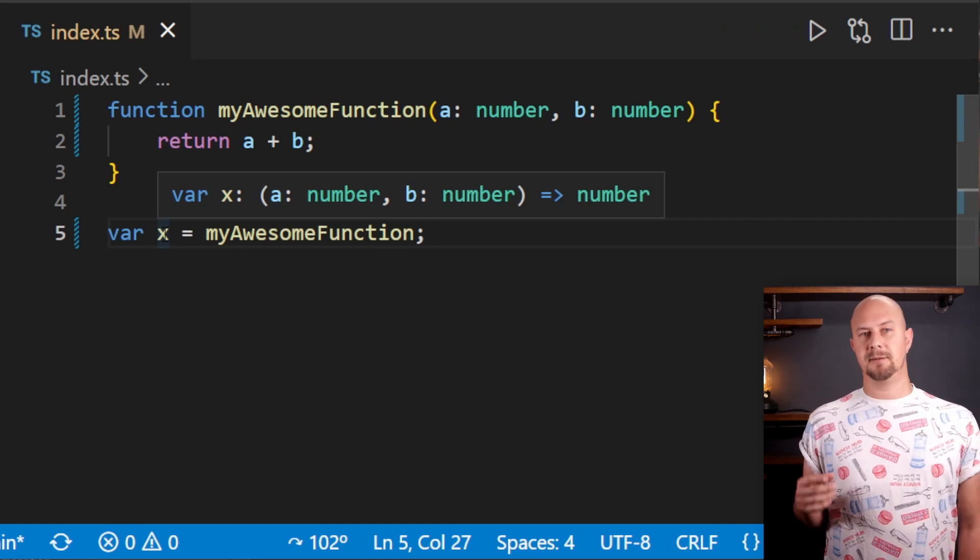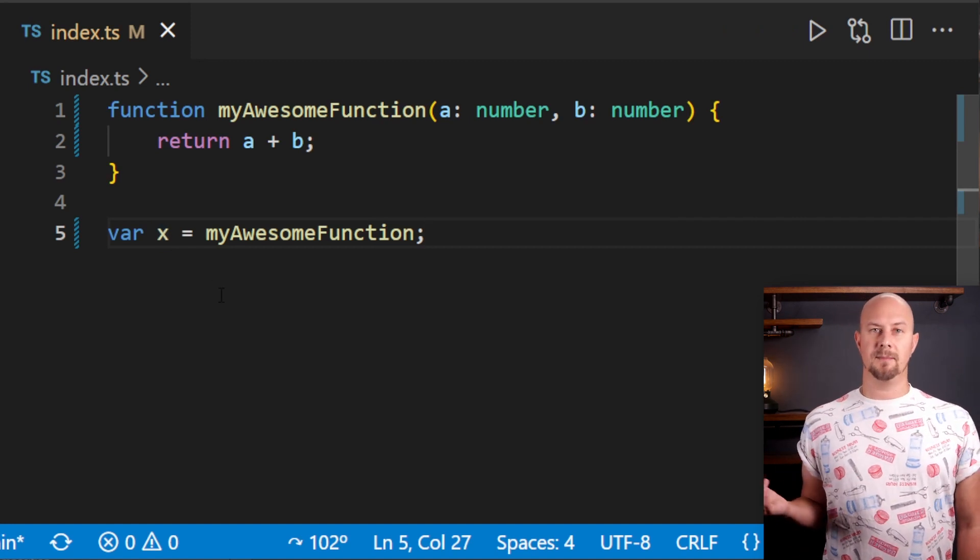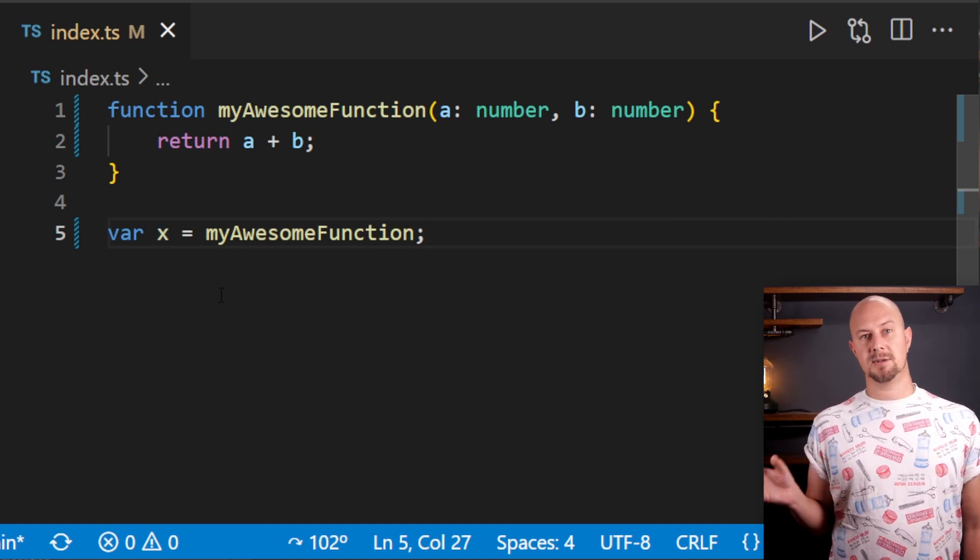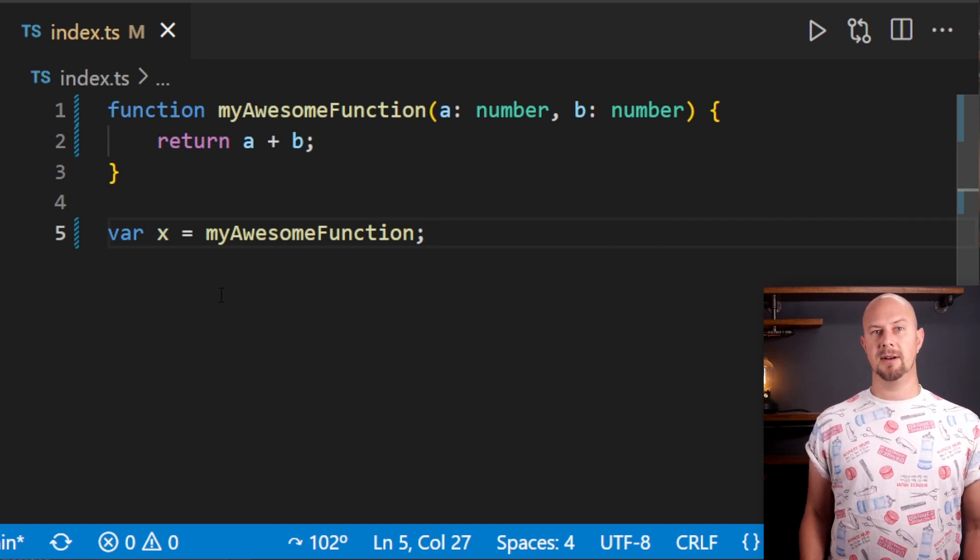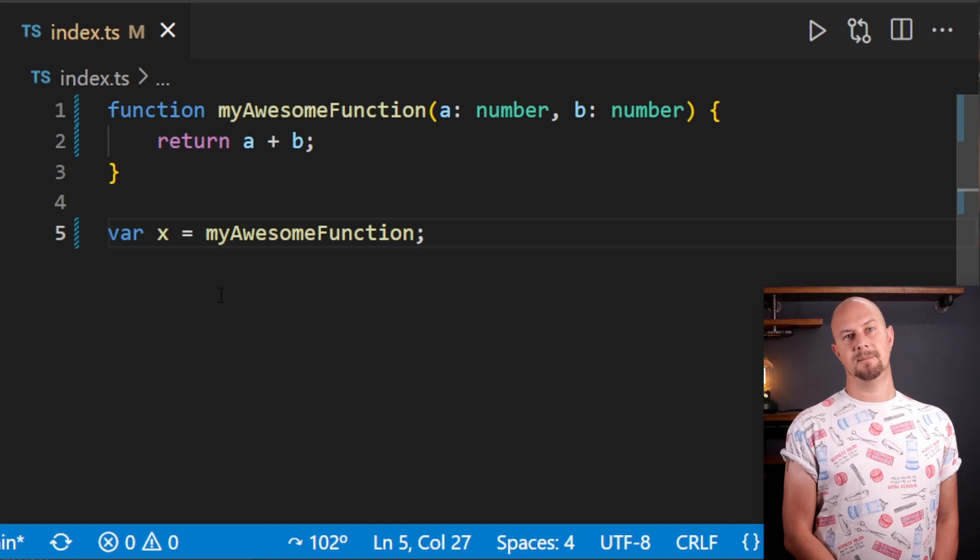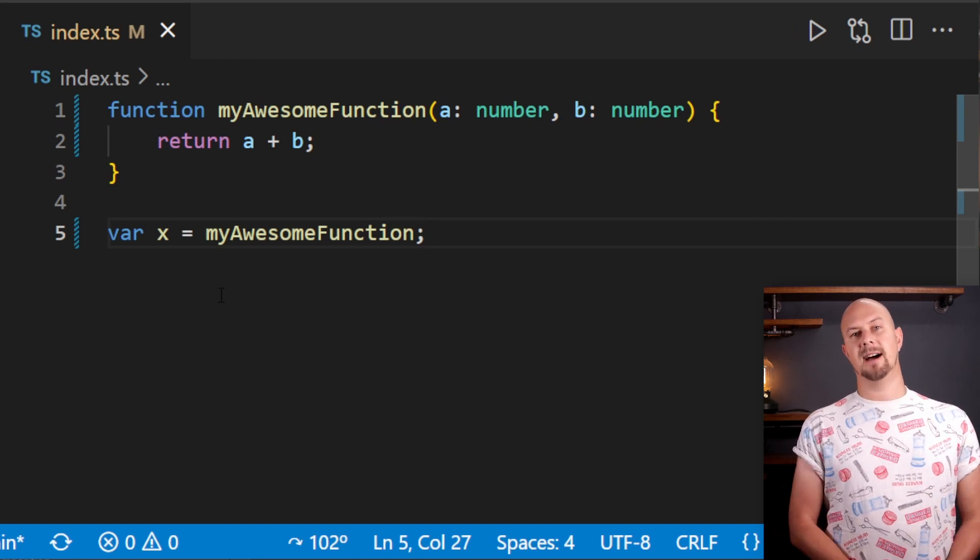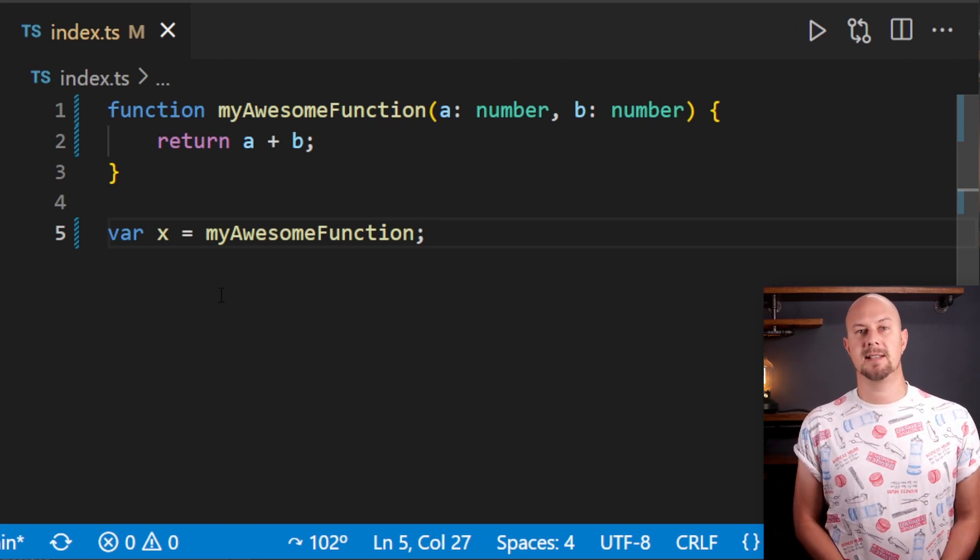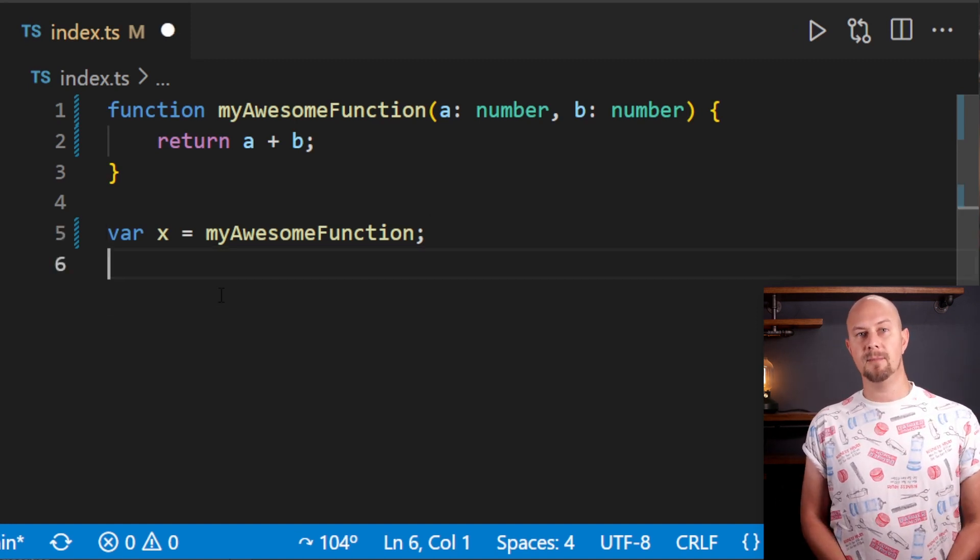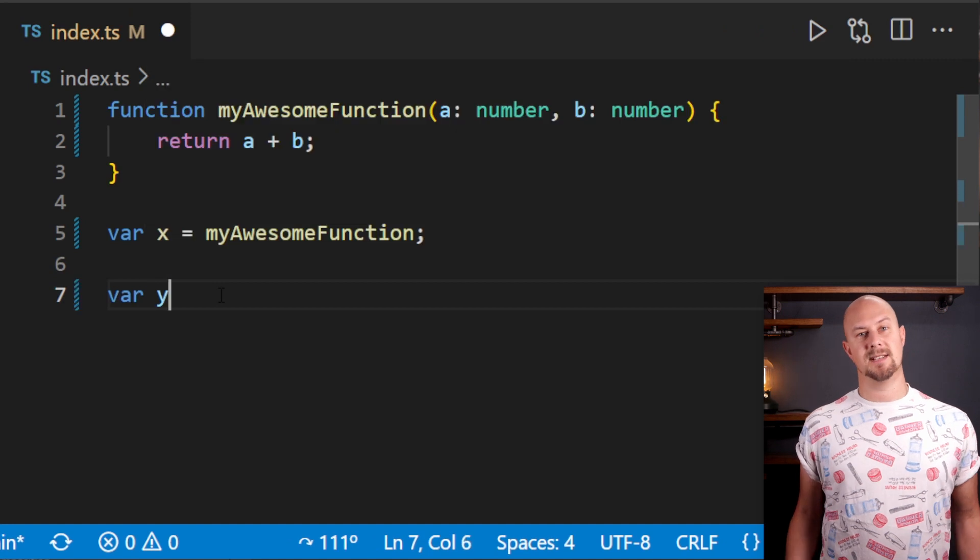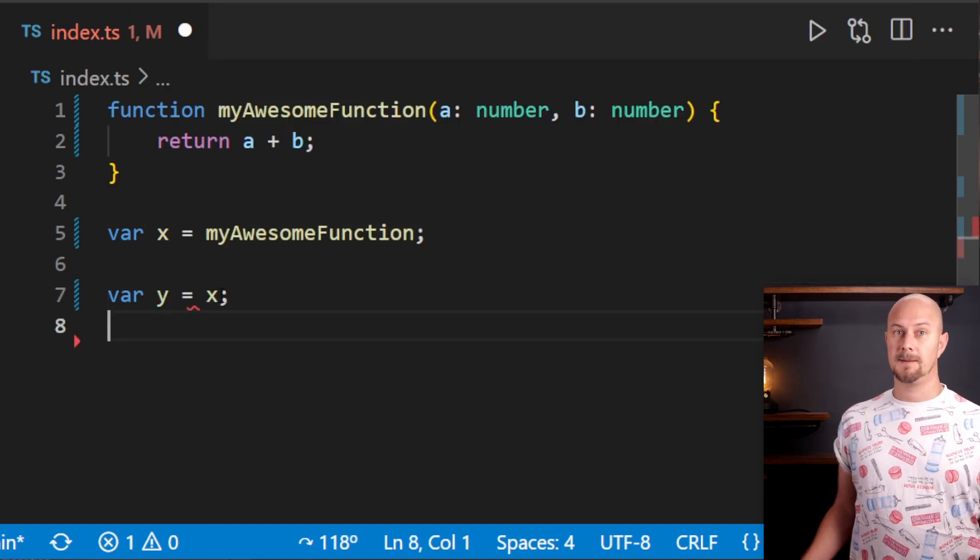So what we've done here is we've created a variable that instead of pointing to a string or a number, it points to a function. And we can pass this variable around, we can assign it to another variable, and we can execute it with brackets like this.